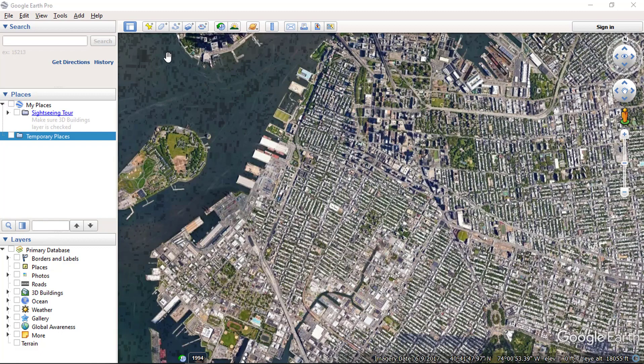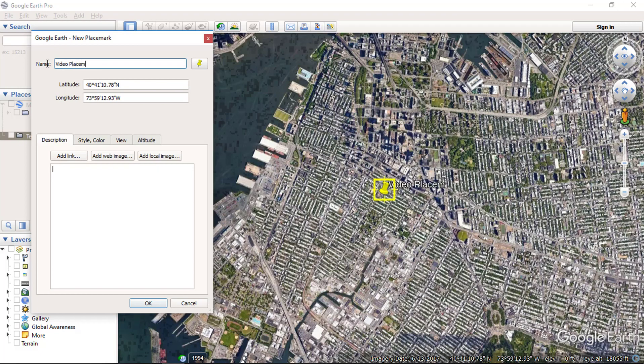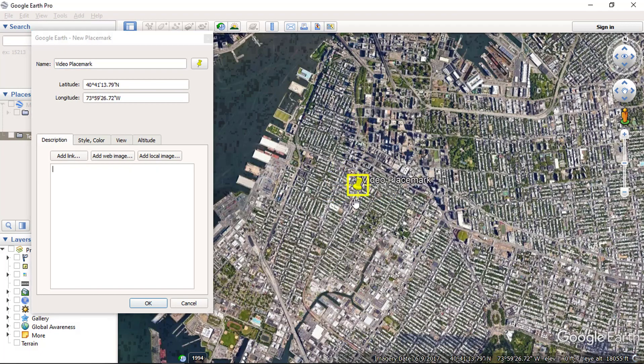Add a new placemark. You can add your desired name and move the placemark to the correct location.